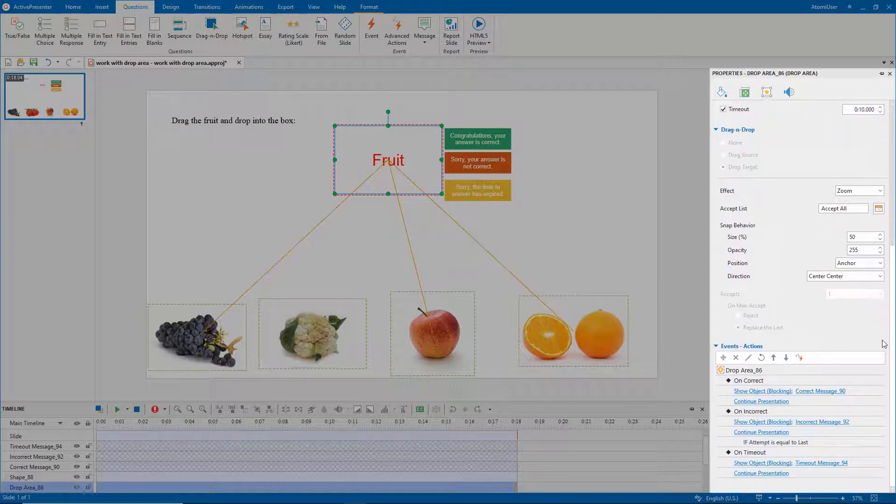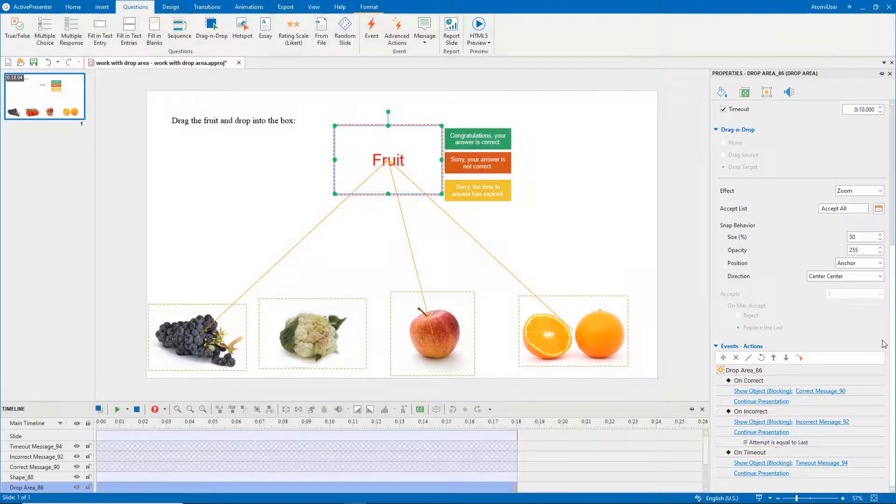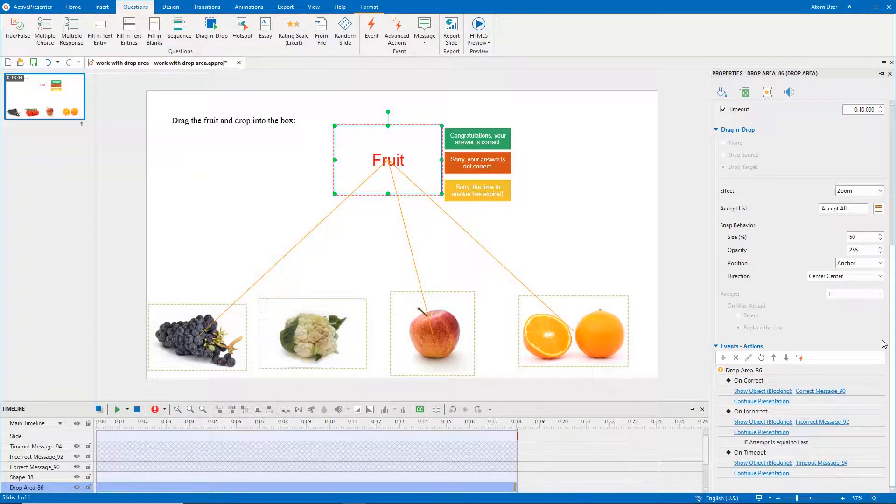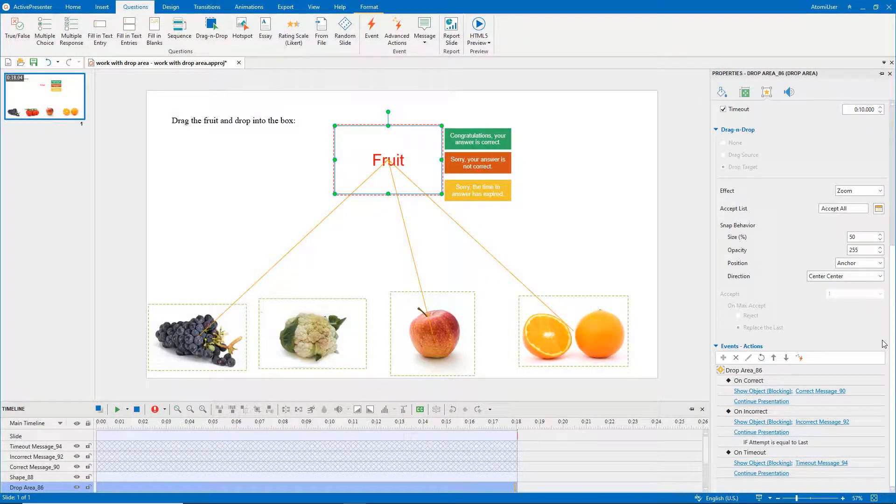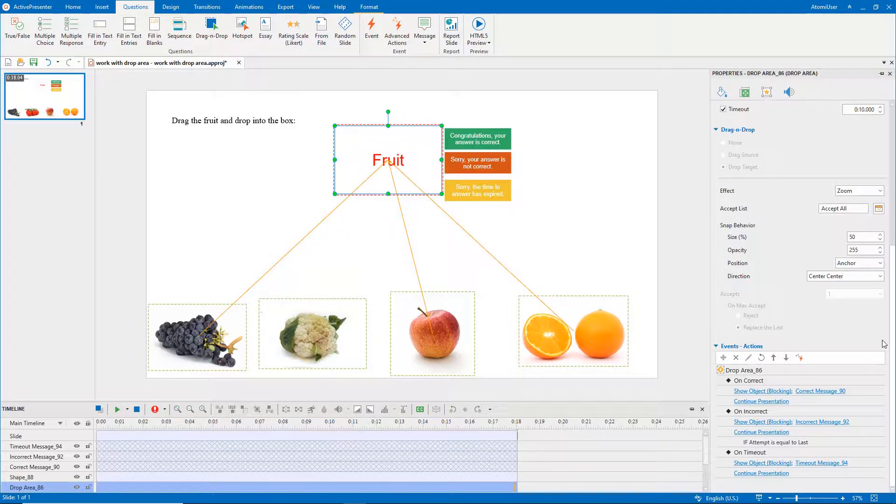ActivePresenter automatically offers default events and actions for the drop area. You can add more depending on your needs. That's it. Thanks for watching.